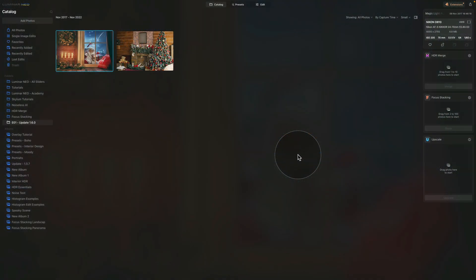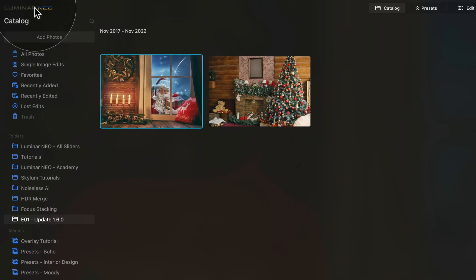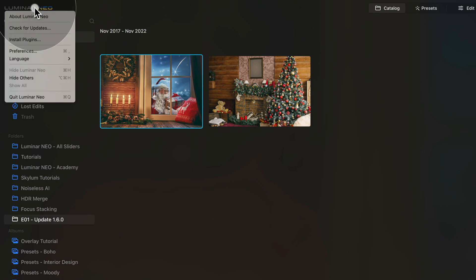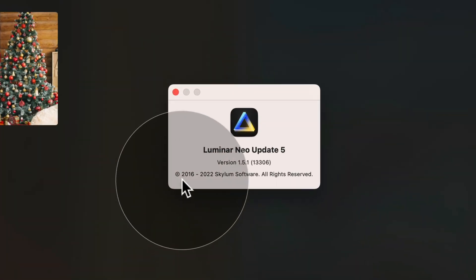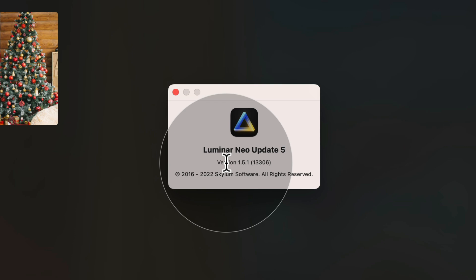And now it's time to have a look at the ways of how we can make sure that we are running the latest version of Luminar Neo. Now as you can see, I'm in the application and the first thing we want to do is to check what version we have right now. To do that, we're going to navigate to the top left corner of the screen and click on the Luminar Neo logo. Once you do that, you will see that we have a list of options here and we want to go for the About Luminar Neo on the top. Click on it and that will open a new window here and you can see that currently I'm running Luminar Neo update 5 with the version 1.5.1.